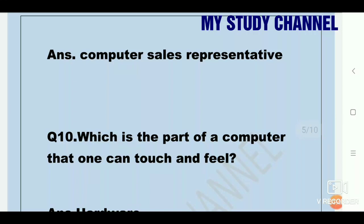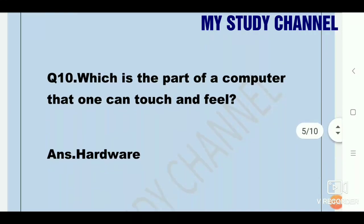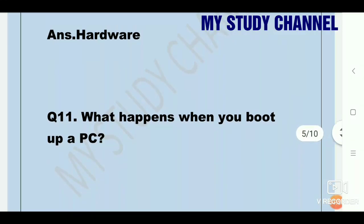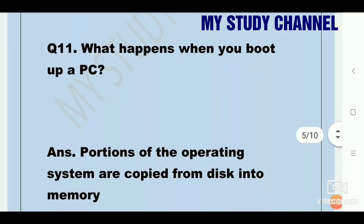Question ten: which part of a computer can one touch and feel? Answer: hardware. What happens when you boot up a PC? Answer: portions of the operating system are copied from disk into memory.